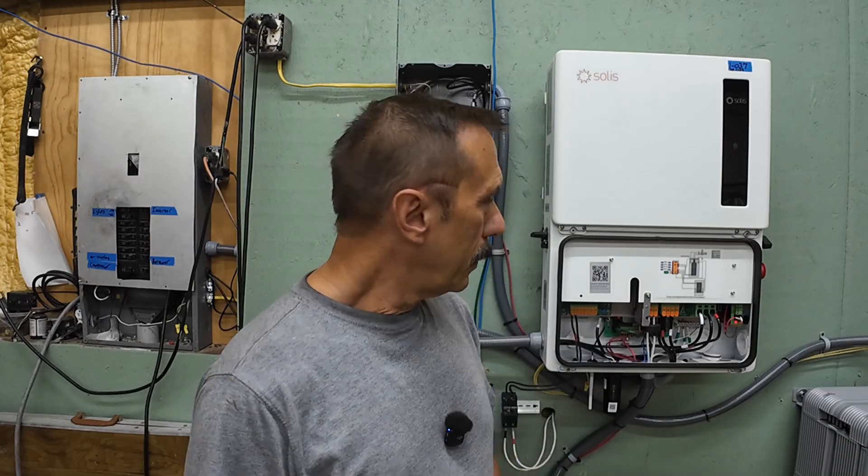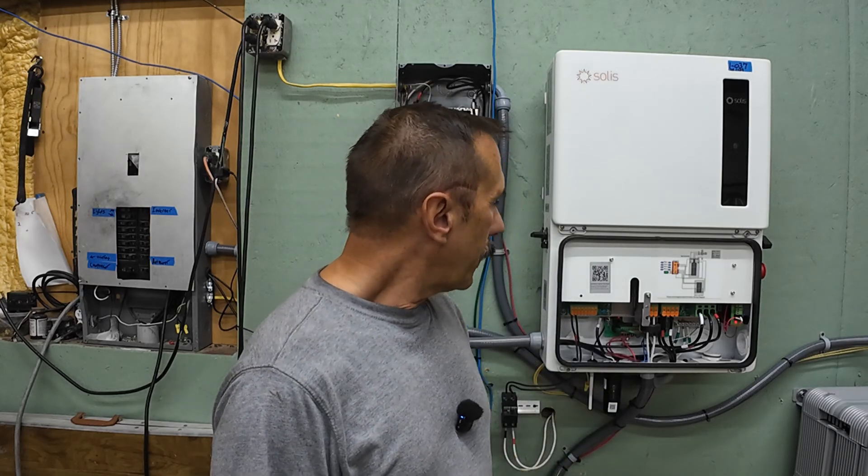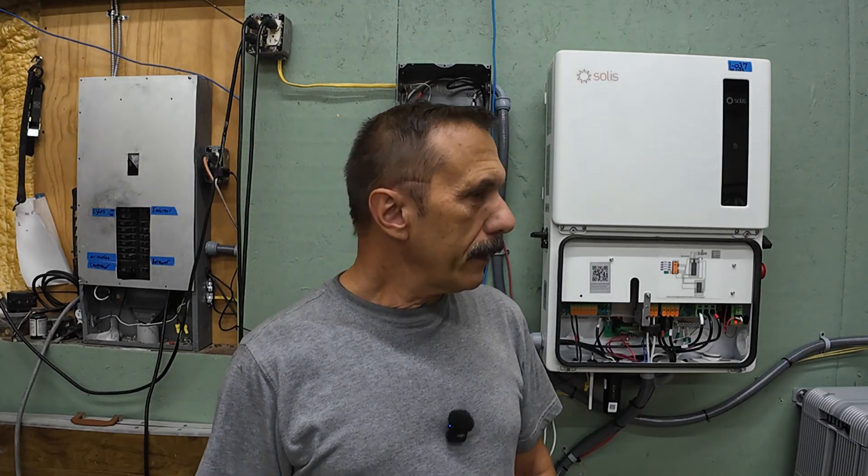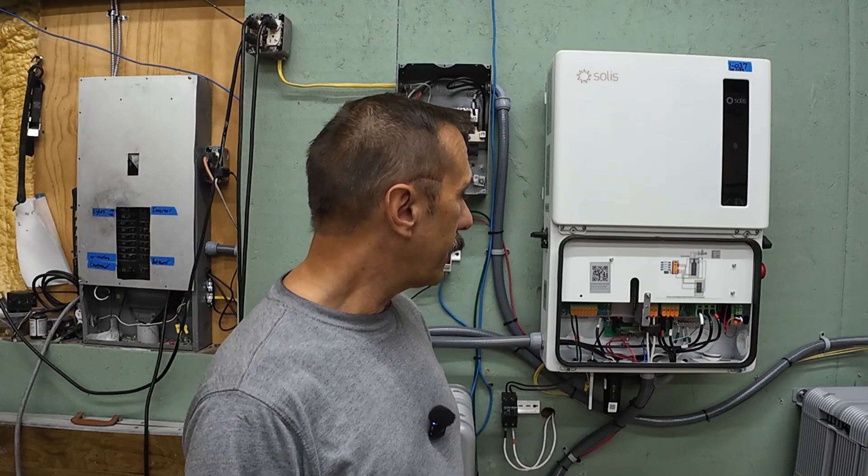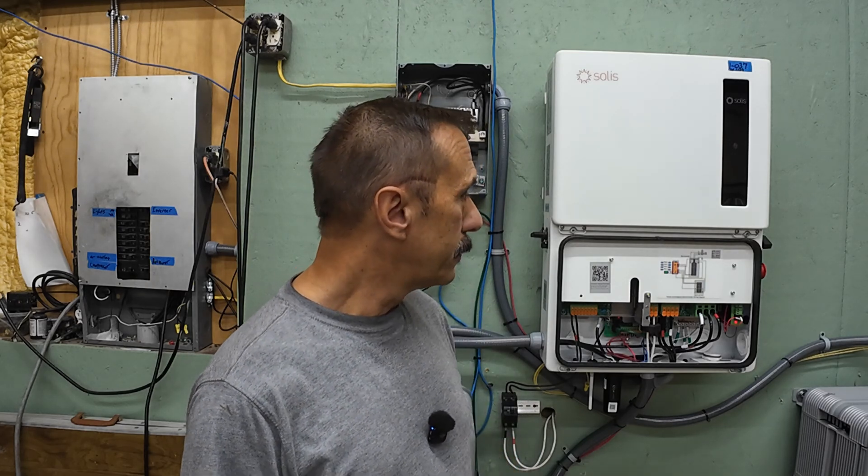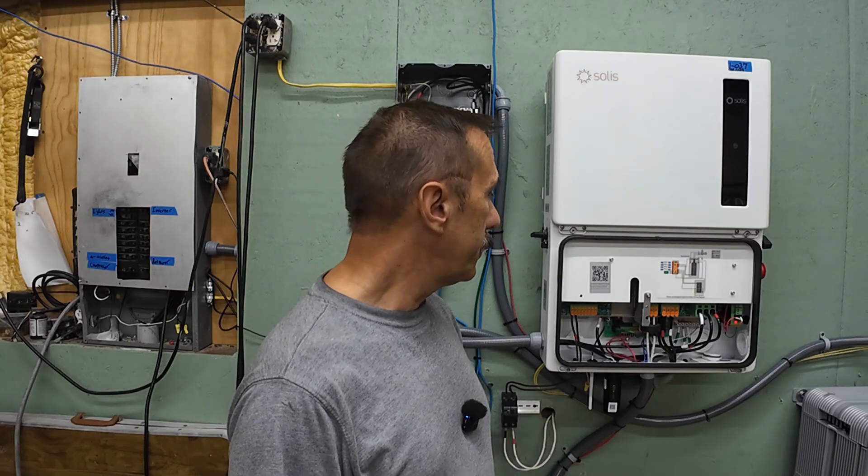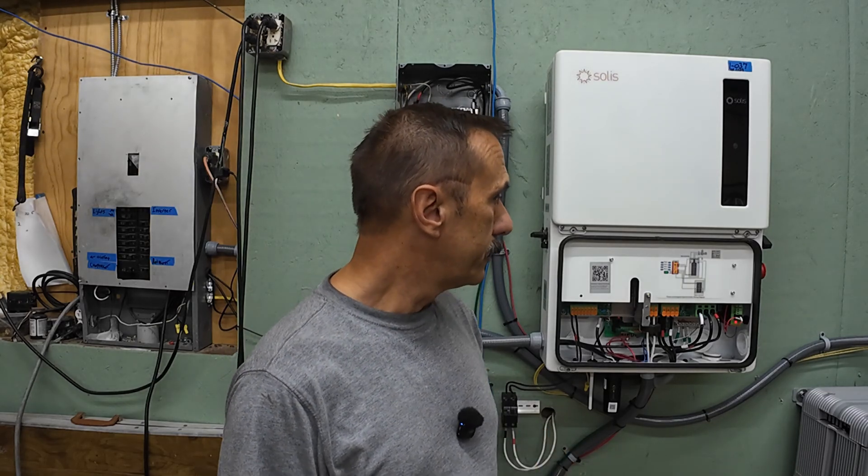All right, a couple more things, then we'll wrap up here. The number one thing that I want to stress, number one, is safety. Make sure you know what you're touching. Make sure everything is off before you do anything. Make sure you're not dealing with any live wires, all right?